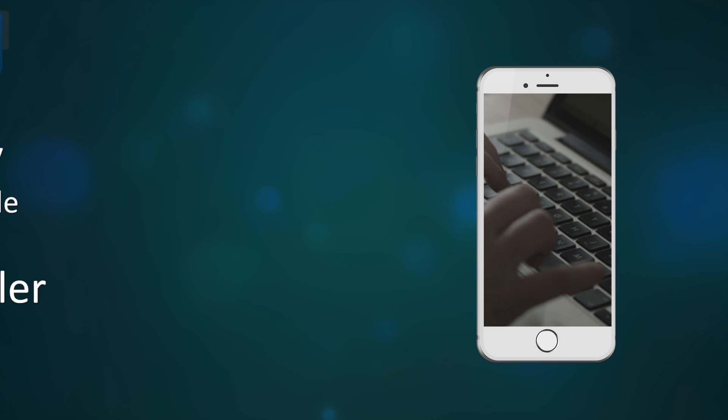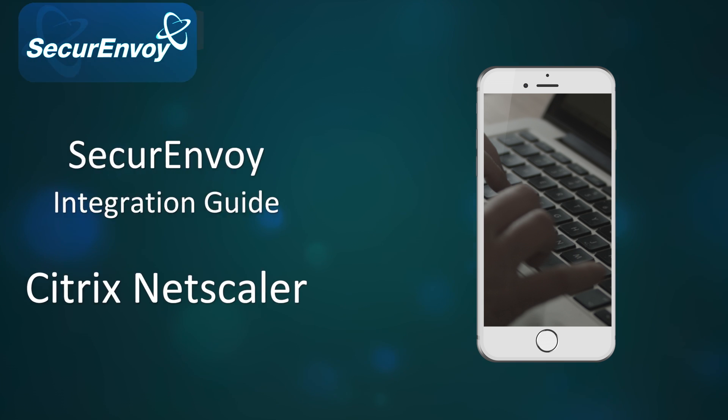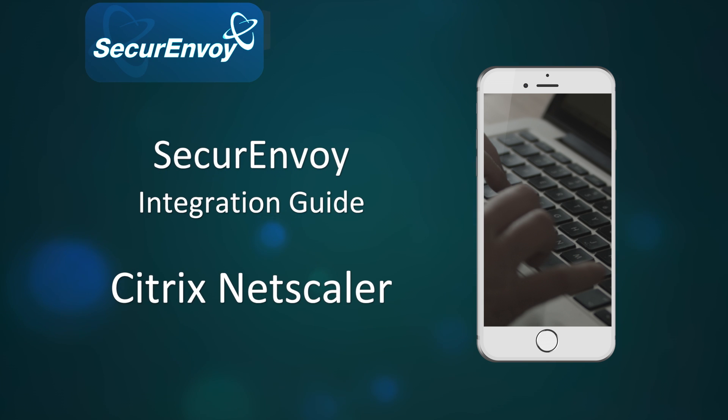In this online presentation, we'll go through the setup of a Citrix Netscaler with SecurEnvoy using the RADIUS protocol.